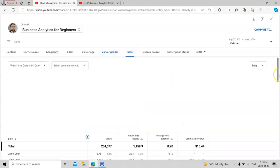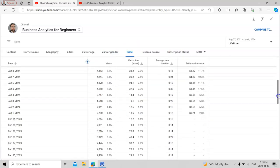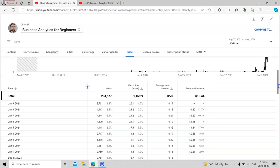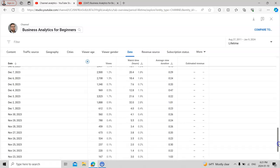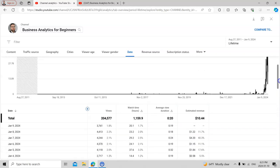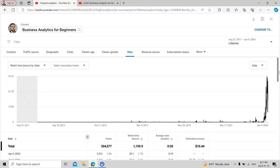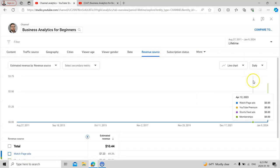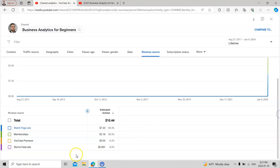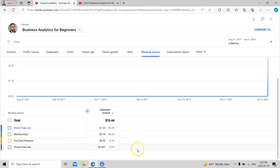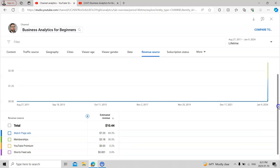Date-wise, you can analyze your data and see when views and watch time occurred at particular times, and average view duration. For monetization, you need at least 3,000 to 4,000 watch hours. My channel was monetized on January 1st. Revenue sources include memberships, ads, and premium. I also have Shorts, so there is a short feeds and ads revenue stream as well.